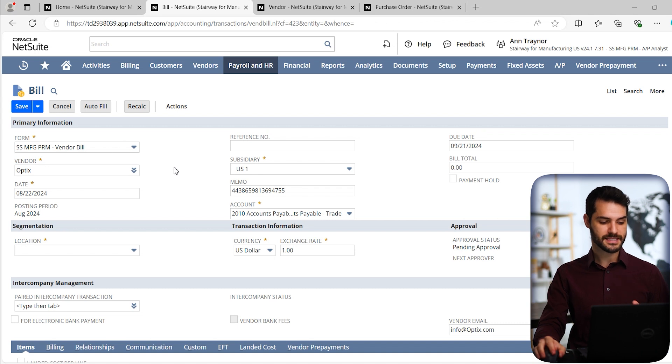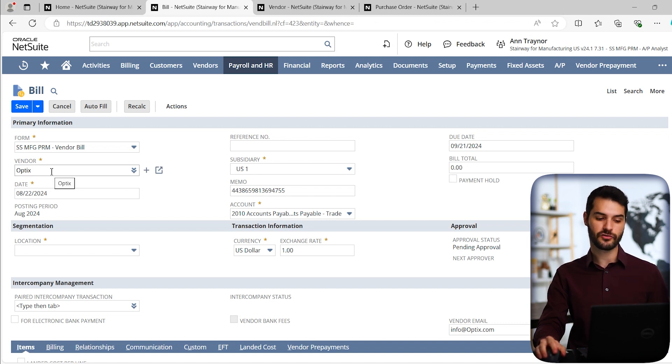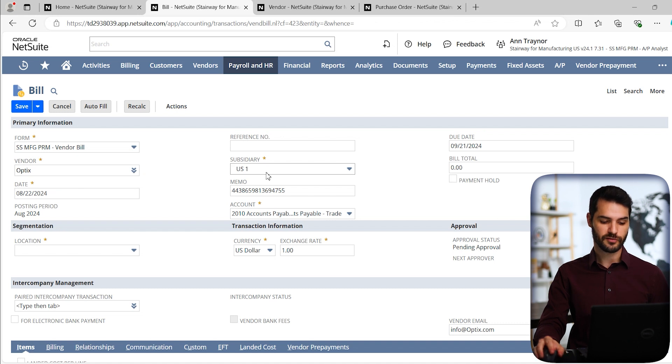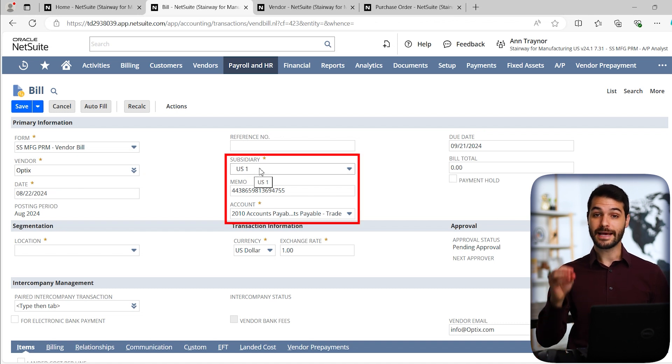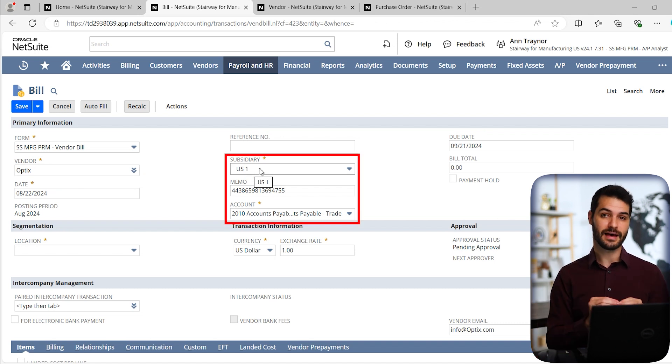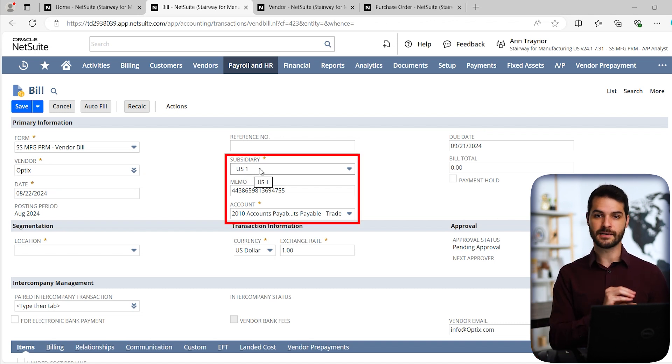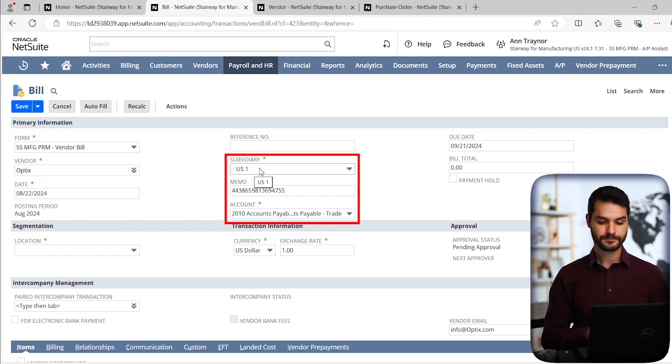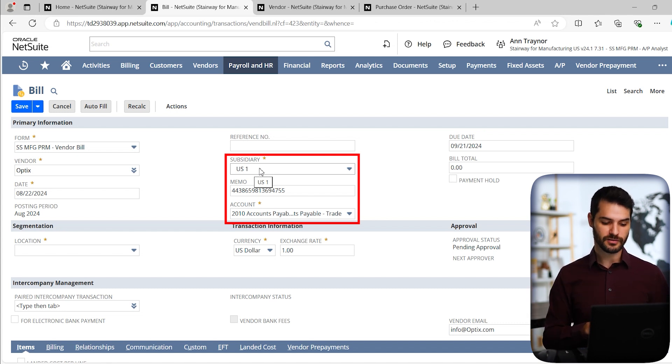Now you may have missed it, but when I put in that vendor, it actually filled in several other fields automatically. For example, the subsidiary is tied to that vendor. So as soon as I selected optics, it knew that it was part of US1. And there's a few other fields that filled in at the same time.